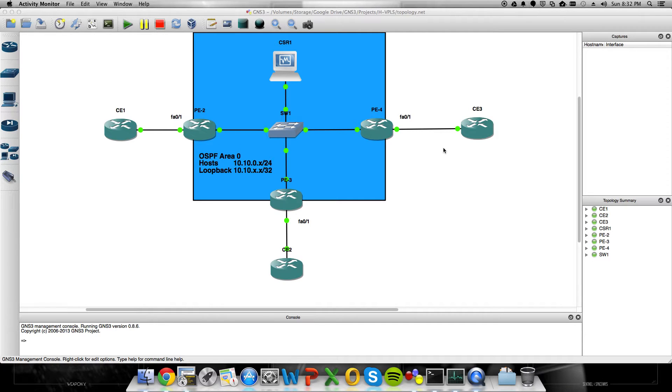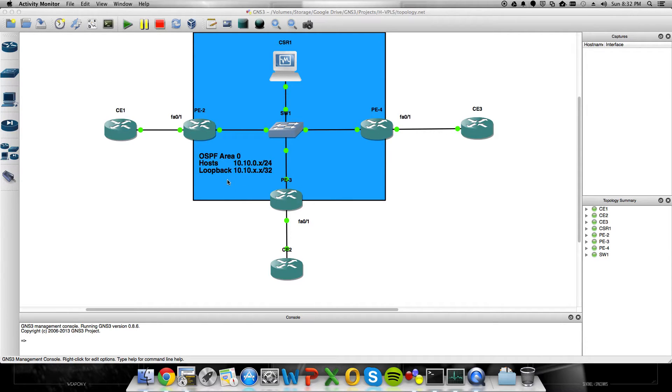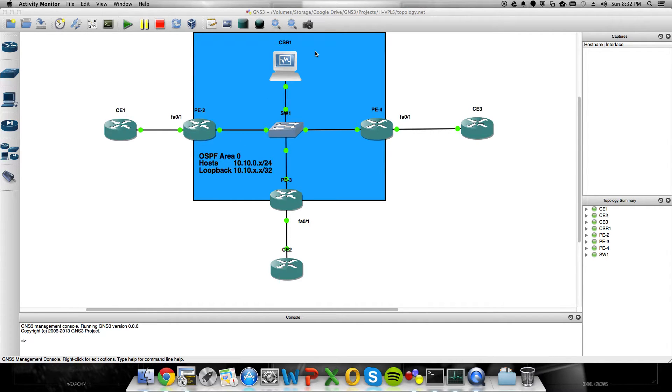what we'd like to do with VPLS is maybe have a multipoint setup so that CE1, 2, and 3 all appear to be connected to the same virtual private LAN, or to the same private LAN, hence virtual private LAN services. In order to do that, instead of building point-to-point pseudowires between each PE, we're going to build a point-to-point pseudowire on each PE to the CSR in a virtual forwarding instance, and then using a bridge domain, that's how we're going to bridge those pseudowires together.